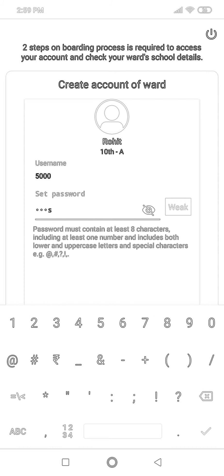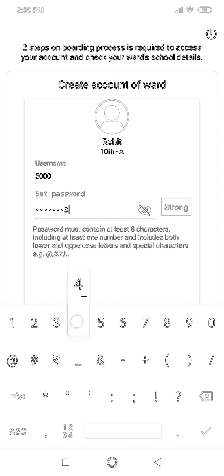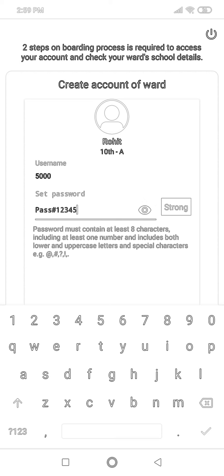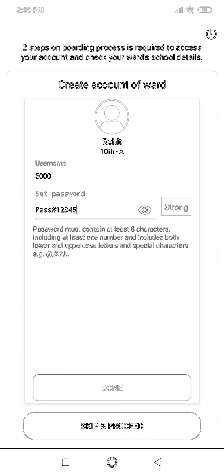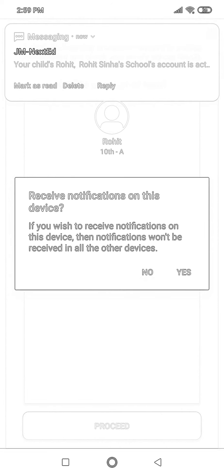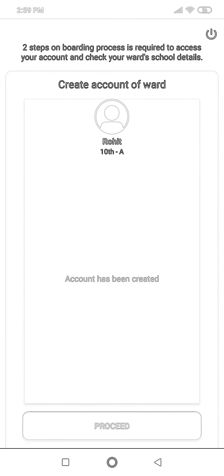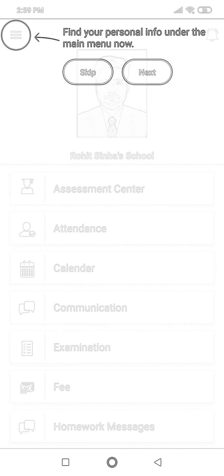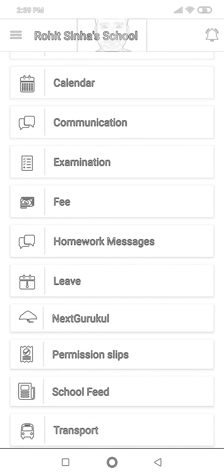You can make the same password for both parent and student, or a different one. I'll make a different password for the child — entering '12345'. Click Done. The account has been created, and I also received a message that the child account has been activated. I'll allow notifications so the school can send notifications to us.